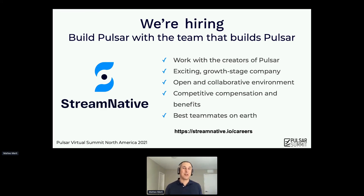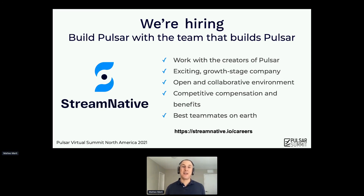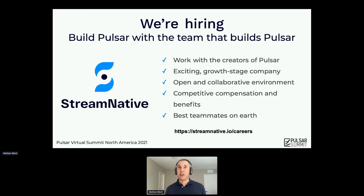We have a lot of interesting problems like this one — subscriptions, transactions, and others. We have no lack of interesting ideas to work on to make Pulsar better. Next week we also have developer trainings, so if you are interested in how you can use Pulsar to build applications using the best practices, check those out.